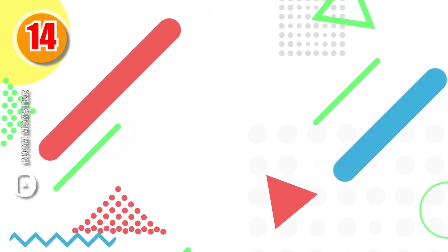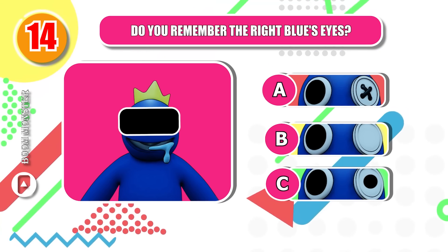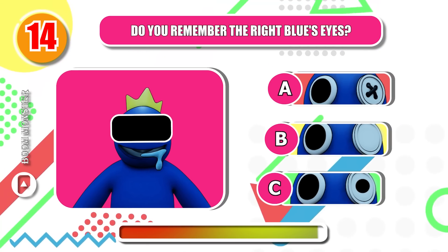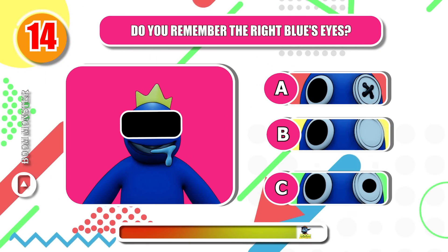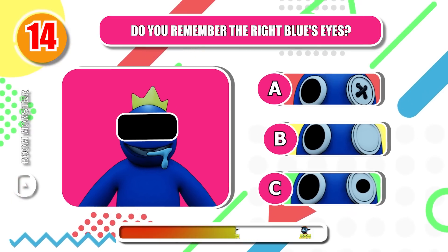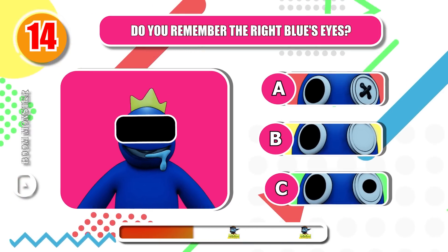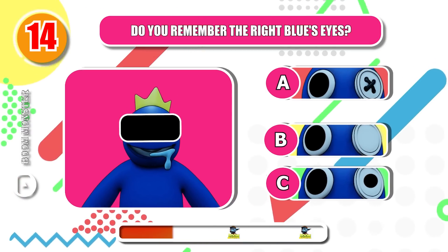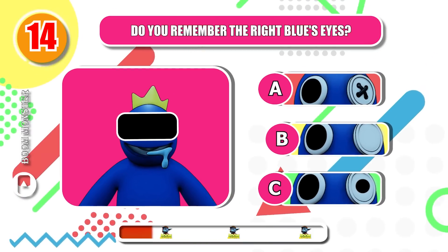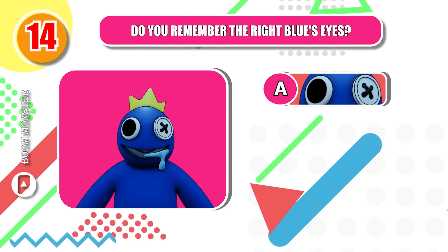Round 14. Do you remember the right blue's eyes? Good memory!